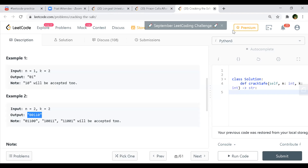Taking example 2, the output is 00110. When N is equal to 2, the possible passwords are 00, 01, 11, or 10 - all the combinations possible. Using 00110, you can get all those two-digit combinations as substrings.